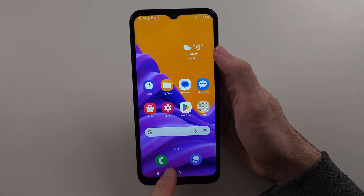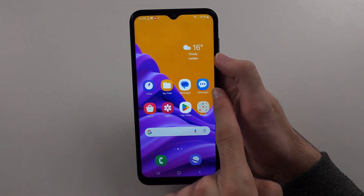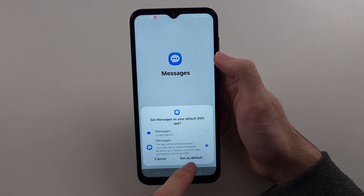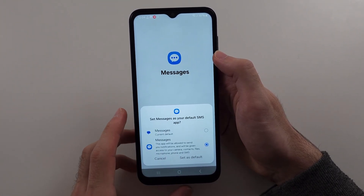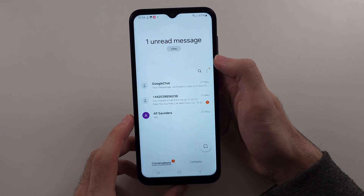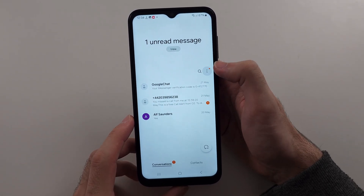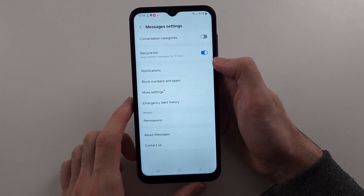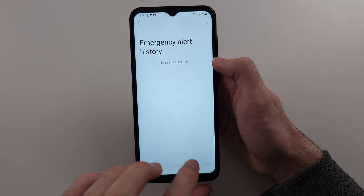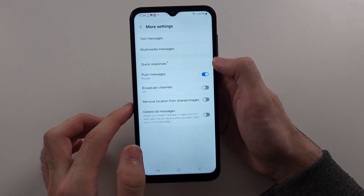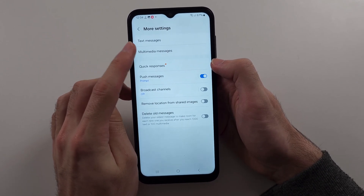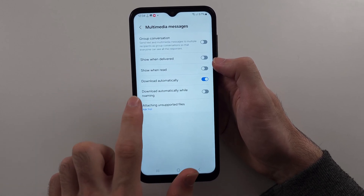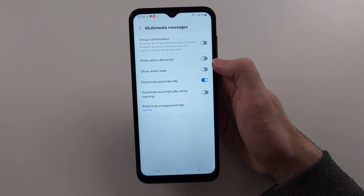Now let's look into Samsung Messages. In Samsung Messages, make it the default app, otherwise the next steps won't work. Once done, tap the triple dots, then go into Settings, then More Settings, and then into Multimedia Messages. Make sure the Download Automatically option has been turned on.